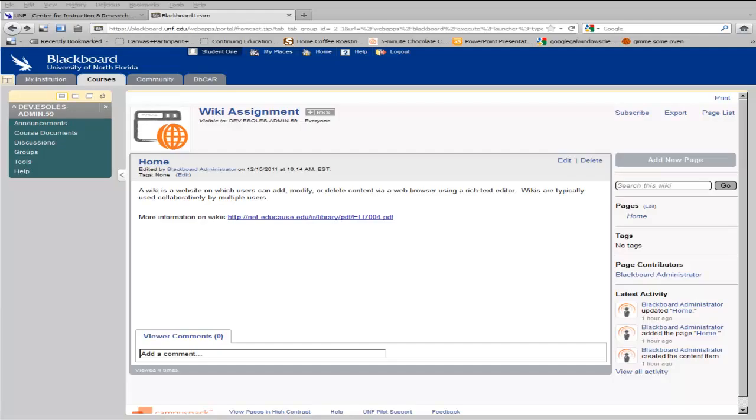A wiki is a website on which users can add, modify, or delete content via a web browser using a rich text editor. Wikis are typically used collaboratively by multiple users.